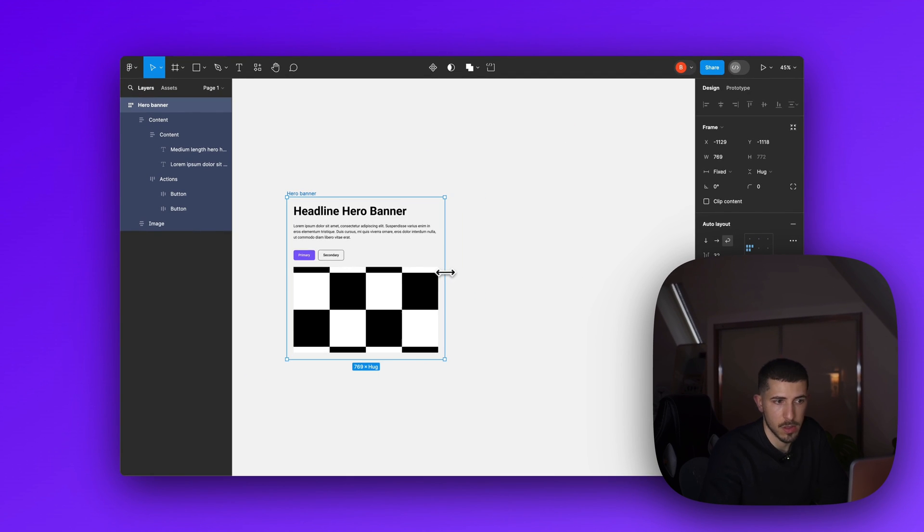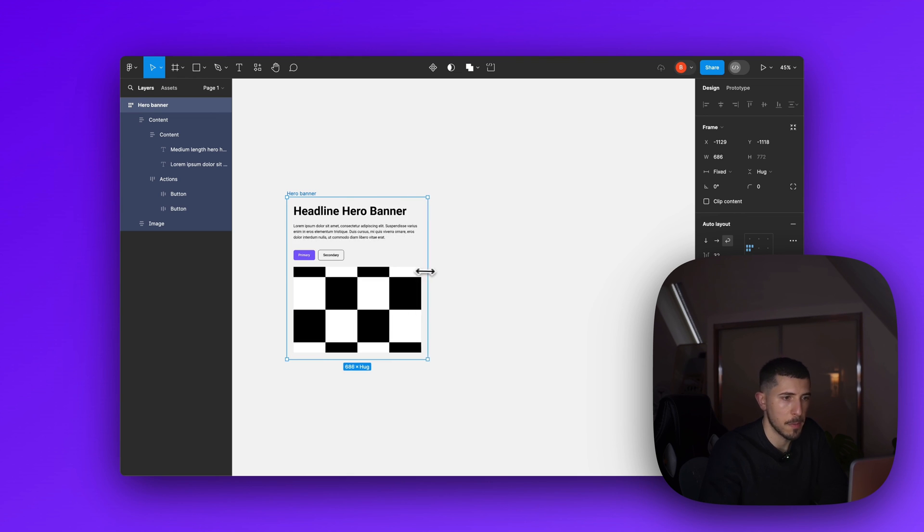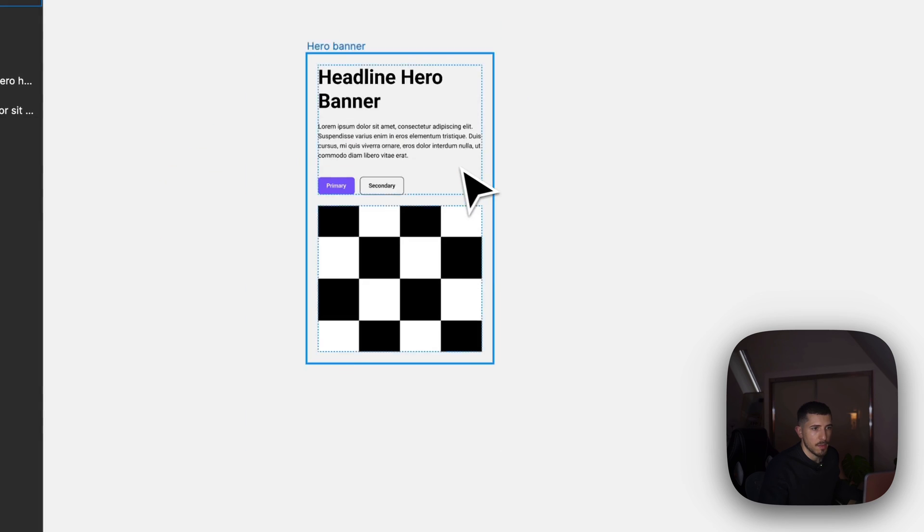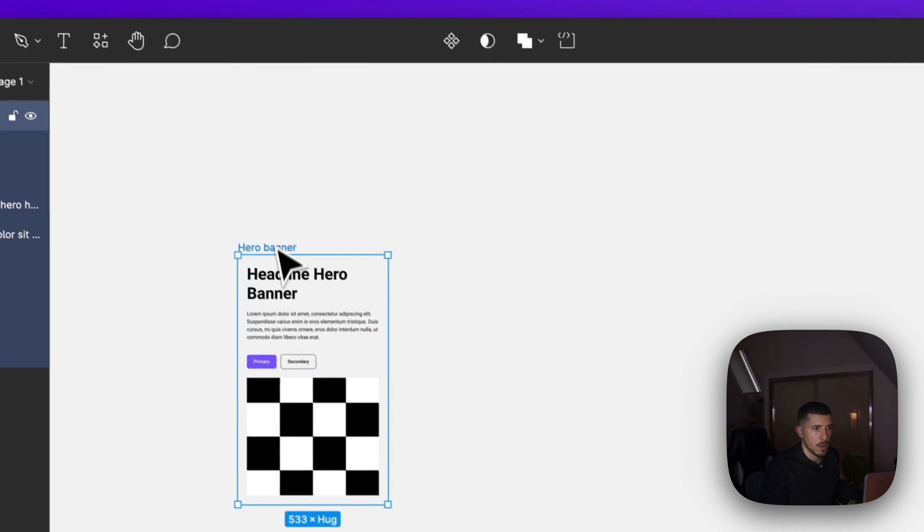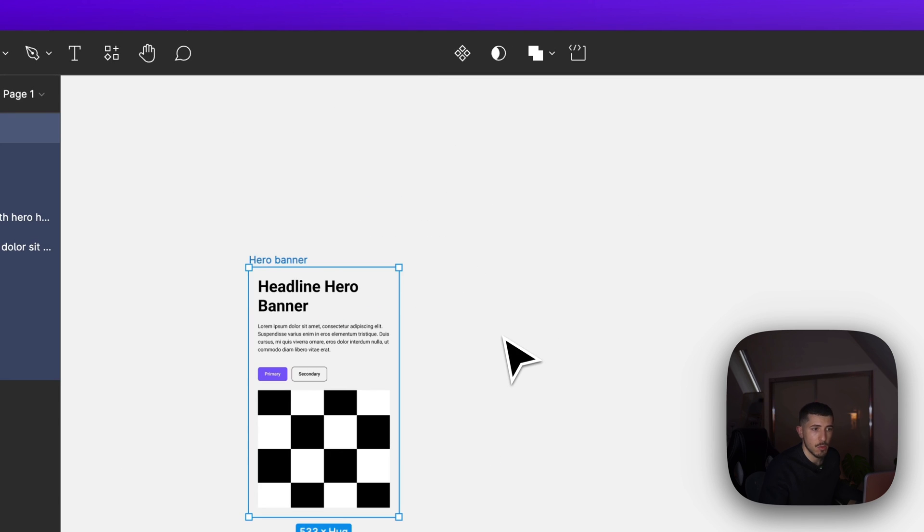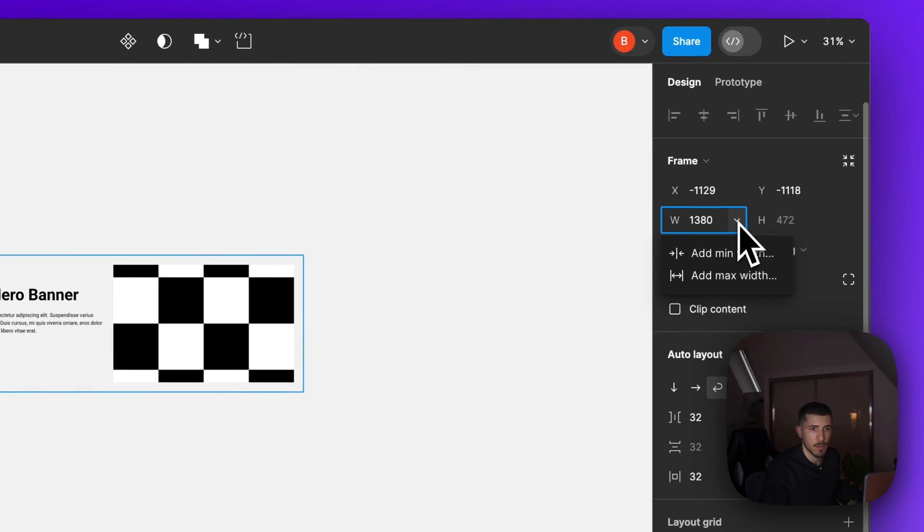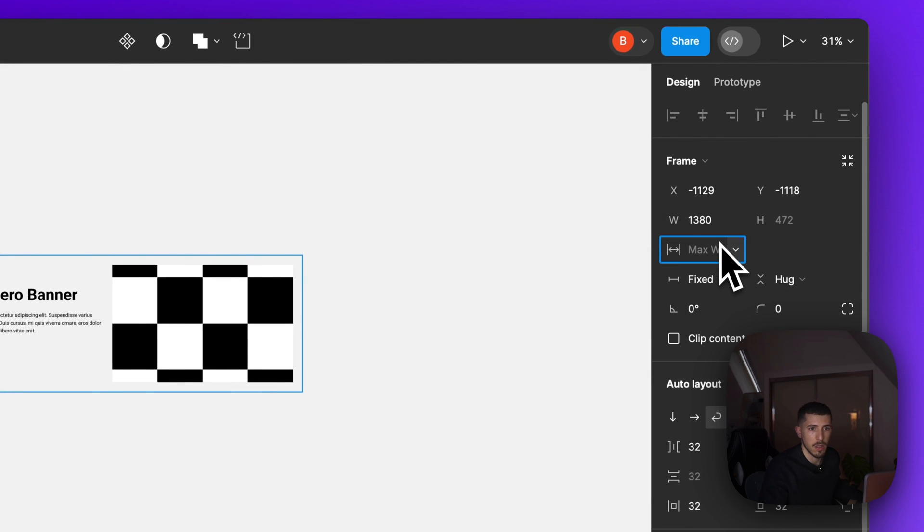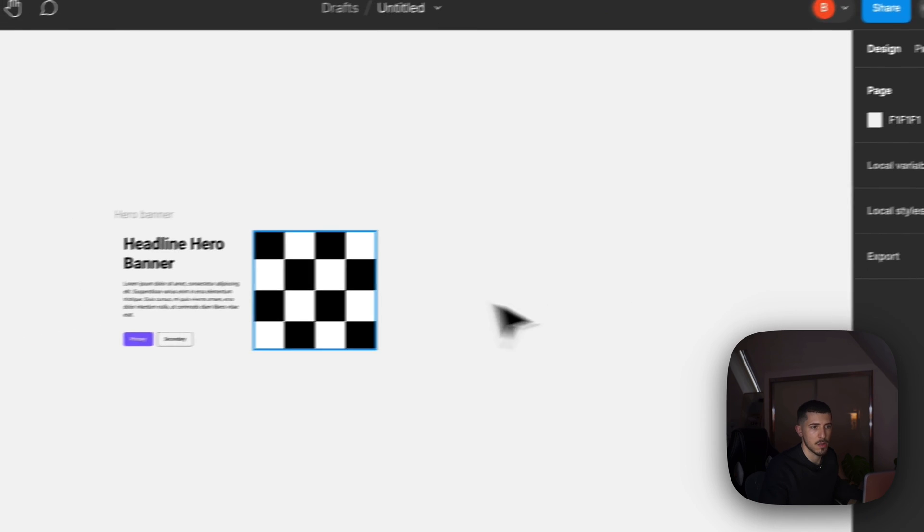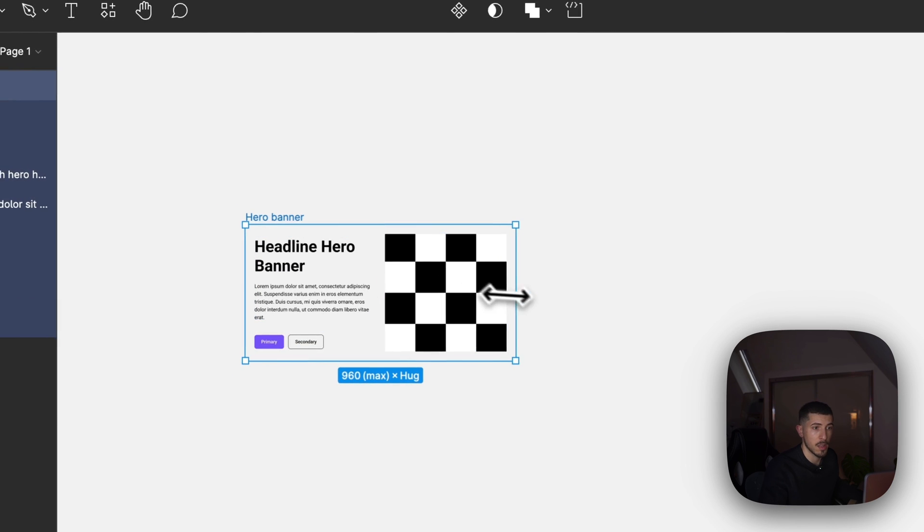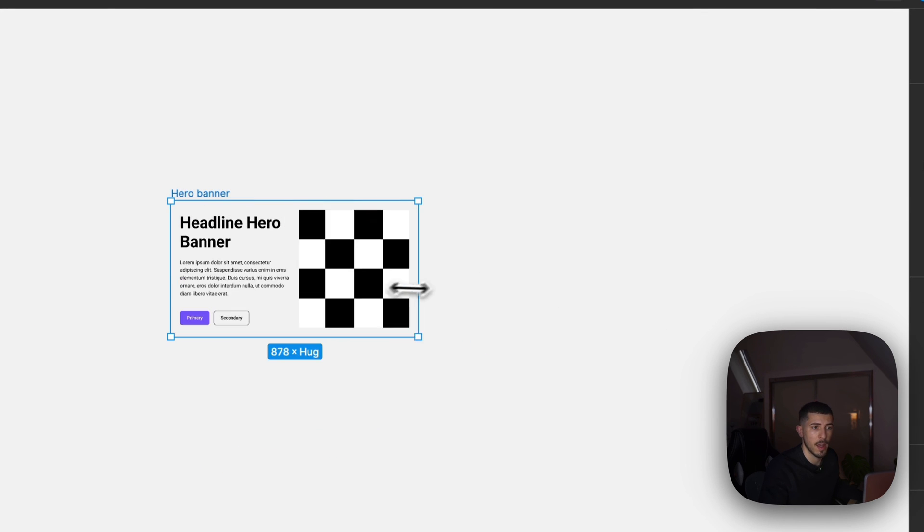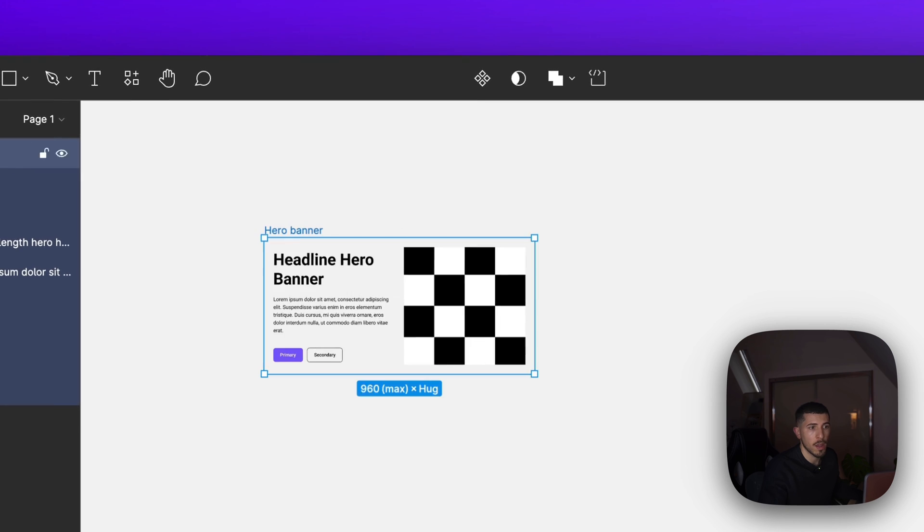Now we have that one ready. You can also set a maximum width as an example. So if you don't want this to be more than 960 pixels you can do that, so it will not grow any more than that. I think that's a pretty good way to control your components when you add them to the main section.